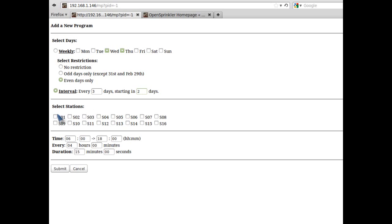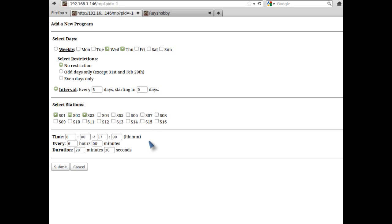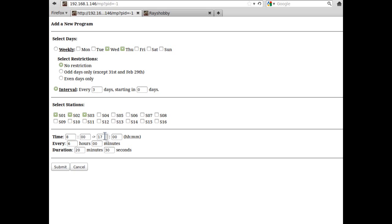Next, select the set of stations that the program will apply to. And finally, input the start time, the end time, the interval time during the day and the duration time. Basically, the program will begin at the start time, repeat at every interval time until the end time. So, in this particular example, I've set the program to start at 8 am, water every station for 20 minutes and 30 seconds, repeat every 6 hours, and stop after 5 pm.